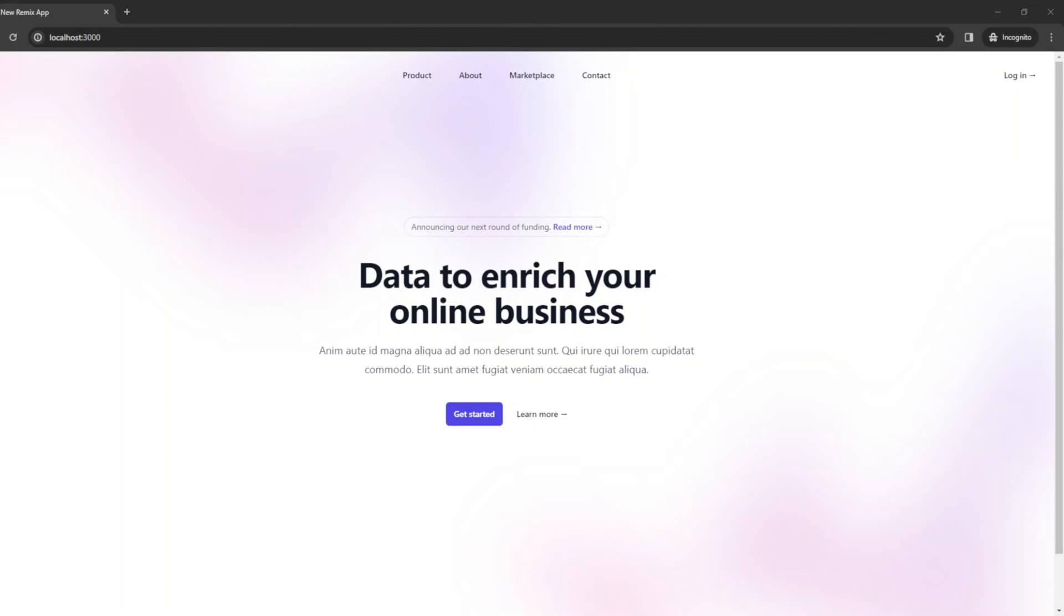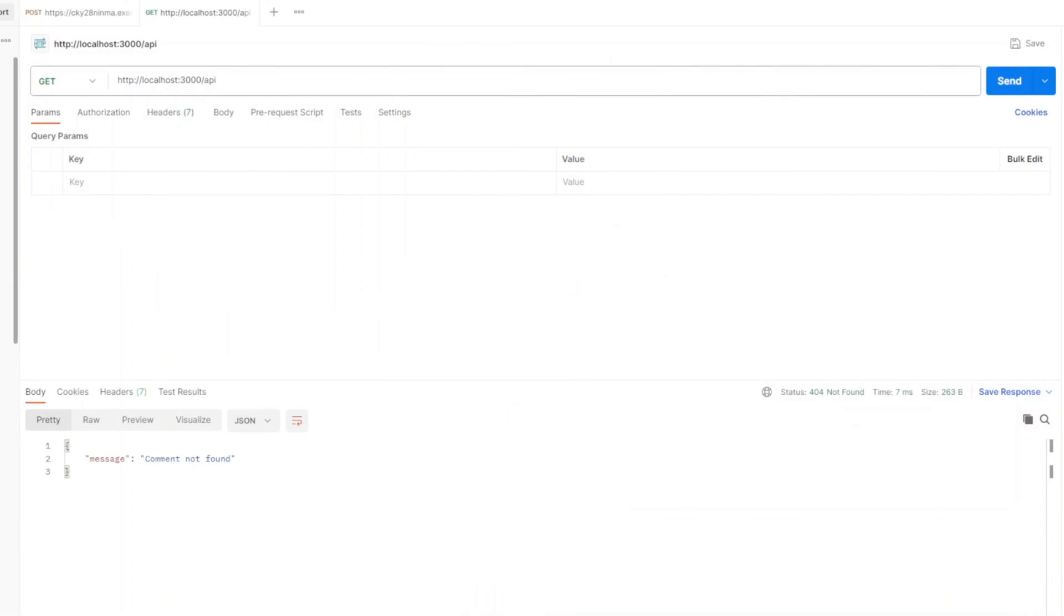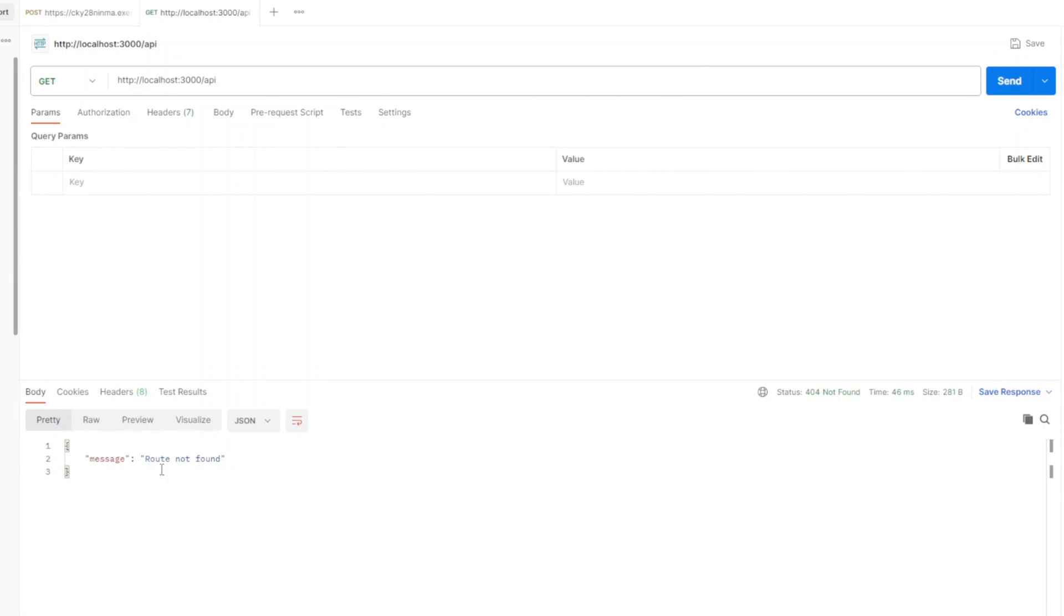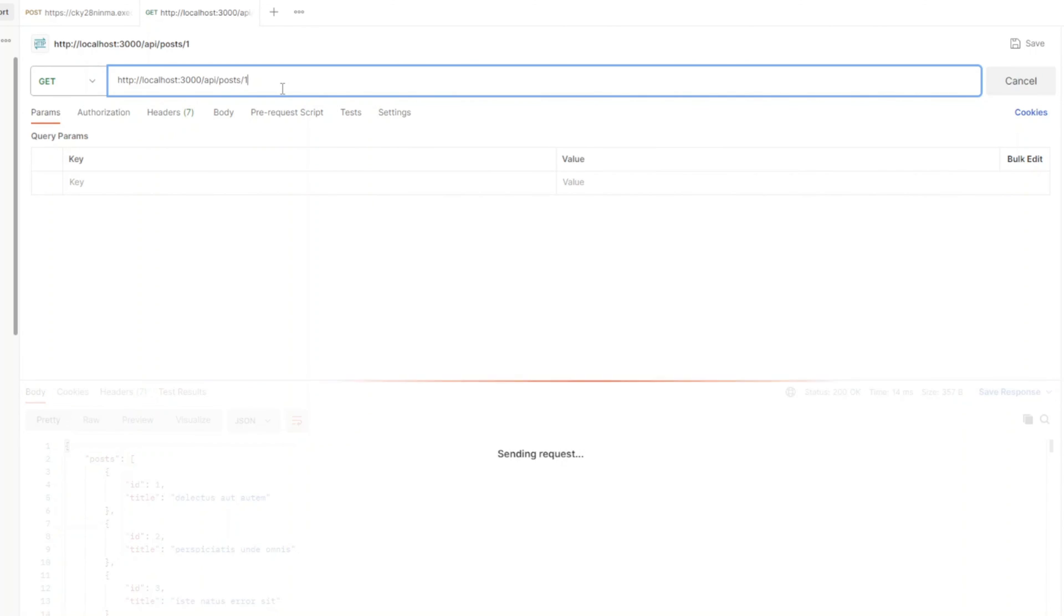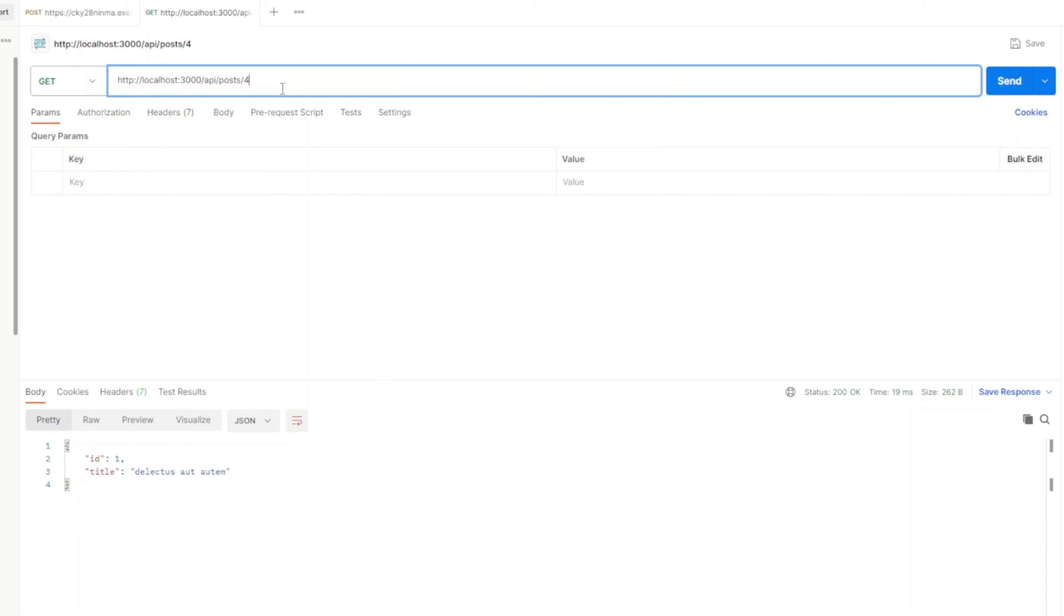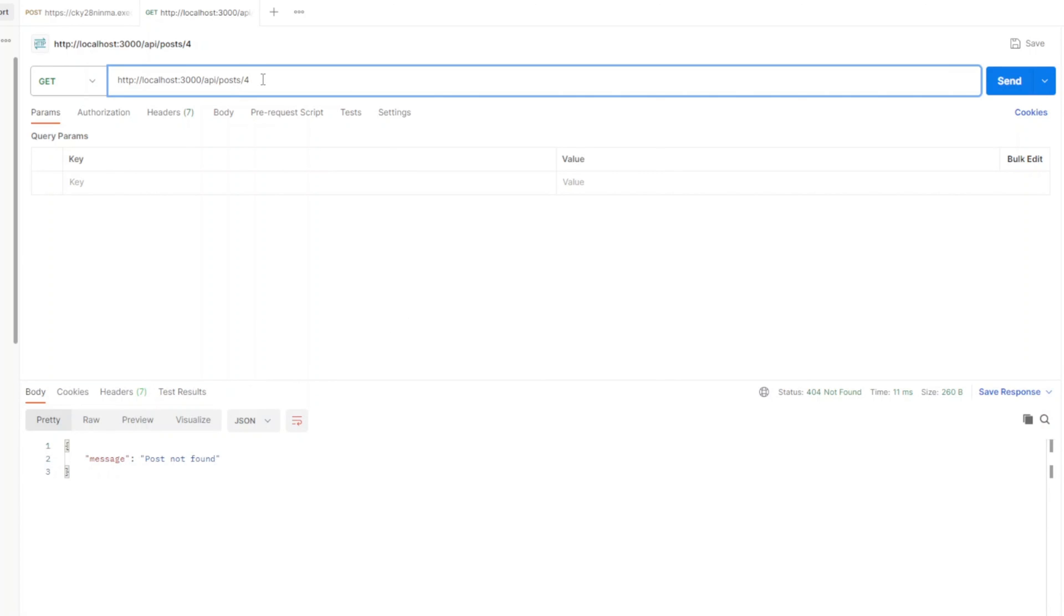Now let's go ahead and switch to postman. And first, we're gonna hit slash apiroute. And the message is route not found as we expected. So let's go ahead and hit posts endpoint. And we get a list of posts. Let's get a post by ID. We get the post by ID. If we put the ID that doesn't exist, we'll get a response that the post is not found.